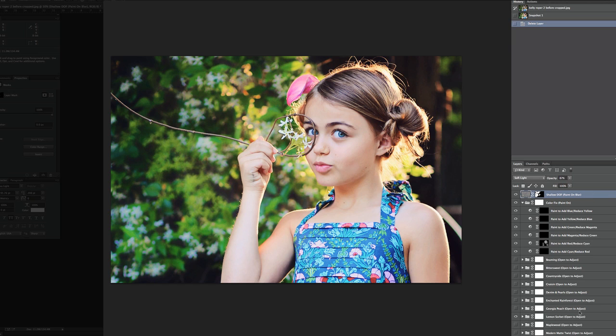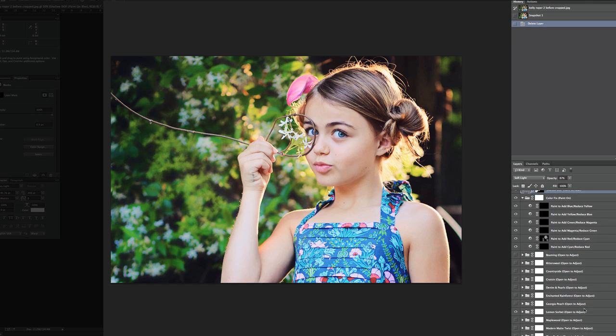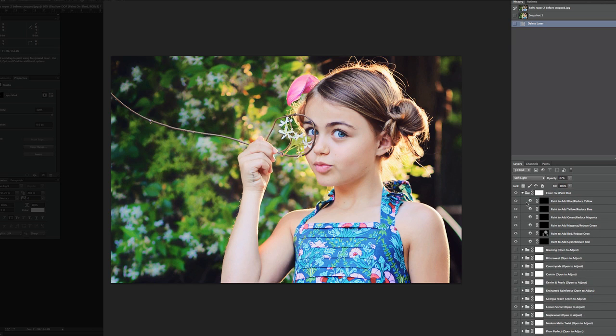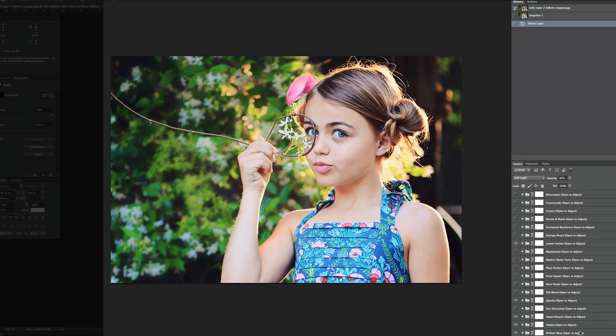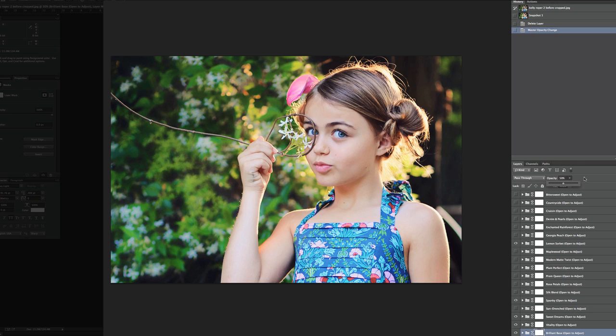All the other layers will be fine, keeping them the way they are. And let's go ahead and just make a few changes. Let's go ahead and bring the Brilliant Base down. I'm going to work on a hazy look now for you. So we'll bring the Brilliant Base back down to about 50%, which is the default.